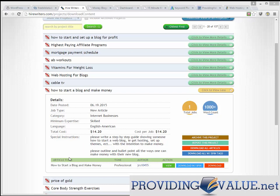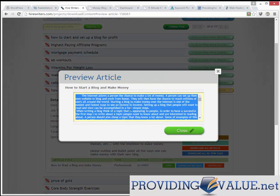In the special instructions, I said: 'Please write a step-by-step guide showing someone how to start a web blog — for example, get web hosting, set up themes, etc. — with the intention to make money. Please outline and bullet point all the ways people can make money on their new blog.' I want to use Hire Writers to get people to do the research for me. What I get back for $14 is not going to be a polished, ready-to-go news report, but it will be an excellent starting ground. Then I take that content and put it on my blog.